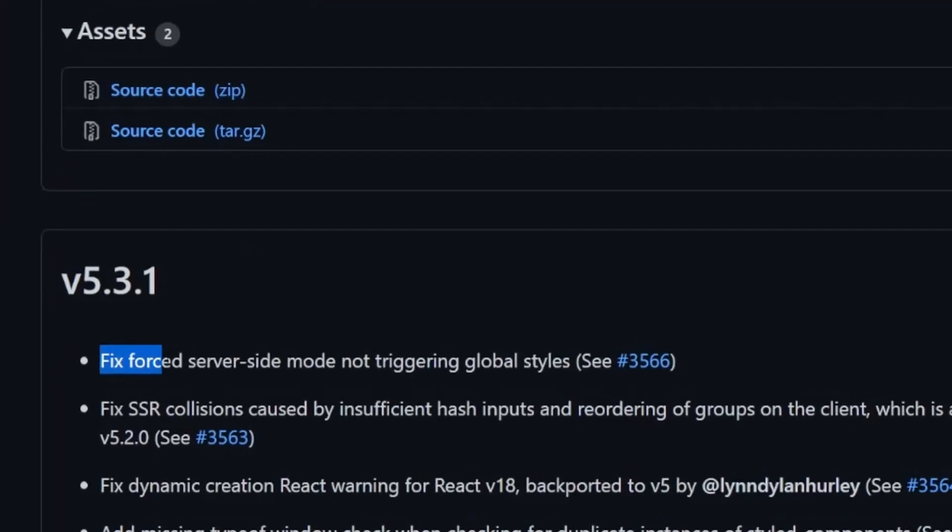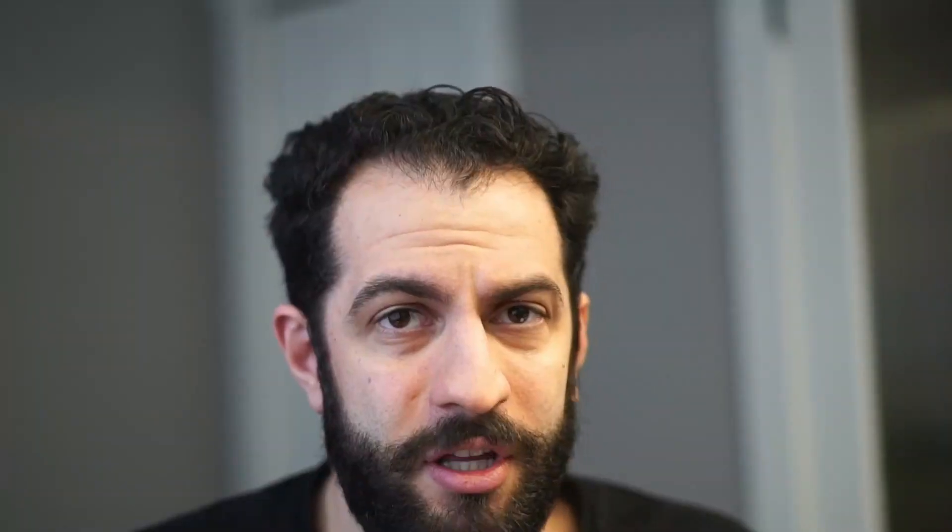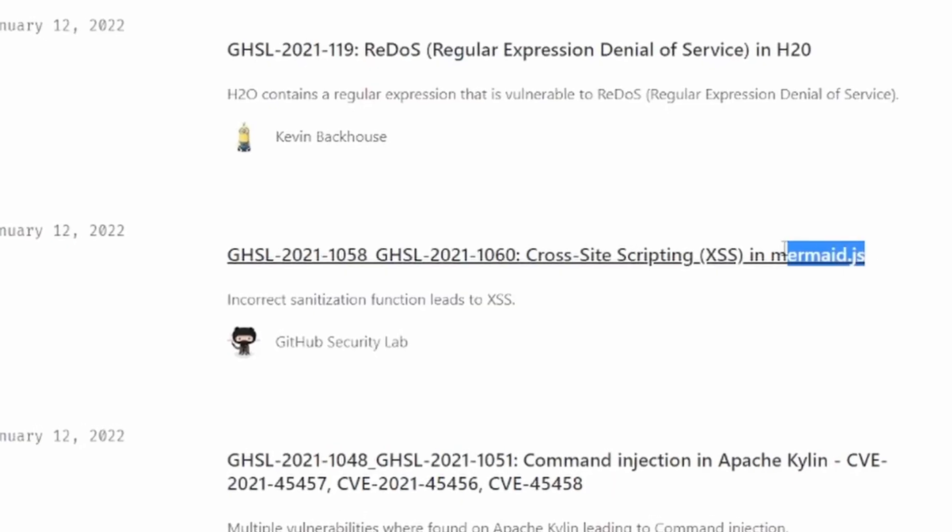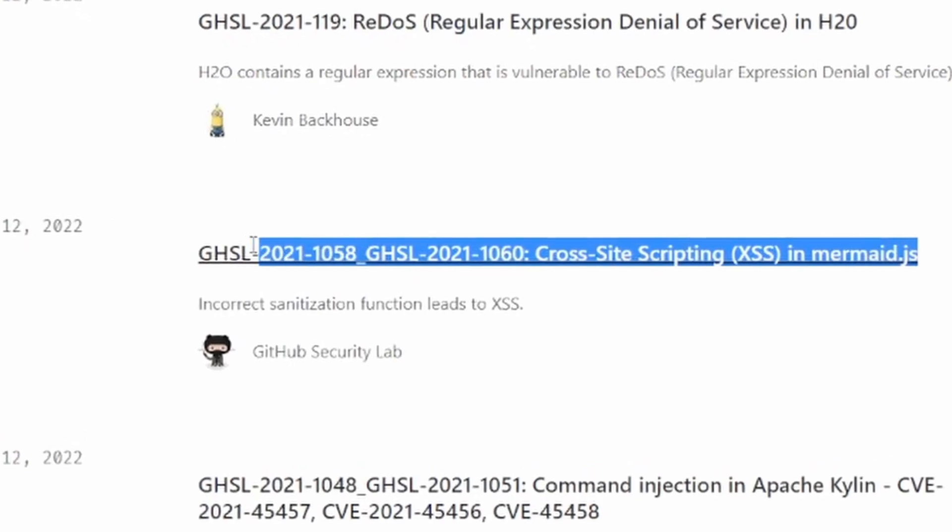But there are good reasons for actually keeping your dependencies up to date. There are bug fixes, new features, performance improvements, and most importantly, patched vulnerabilities.